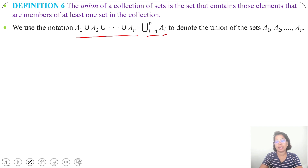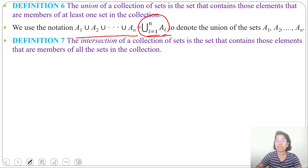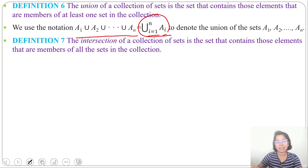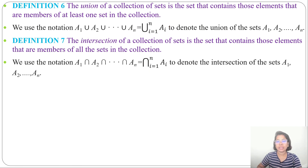We write A₁ ∪ A₂ ∪ ... ∪ Aₙ = ∪(i=1 to n) Aᵢ. This symbol denotes the union of sets A₁, A₂, ..., Aₙ. Similarly, the intersection of a collection of sets contains elements that are members of all sets in the collection. Elements present in at least one set give union; elements present in all sets give intersection. Intersection is written as ∩(i=1 to n) Aᵢ.